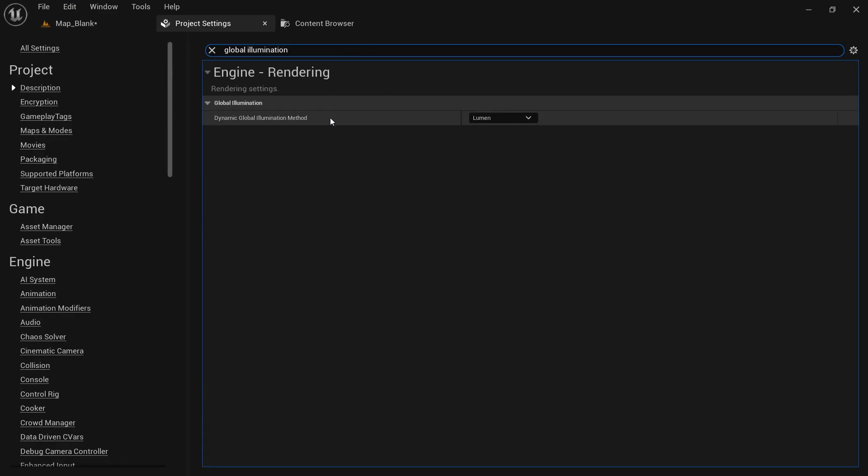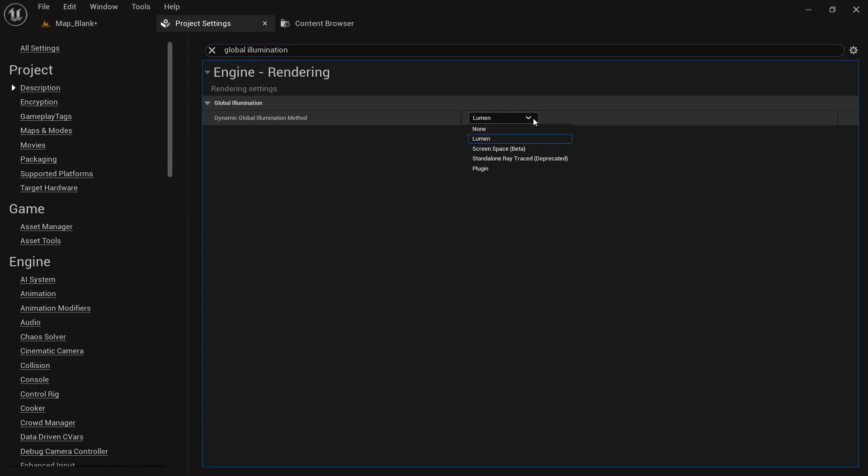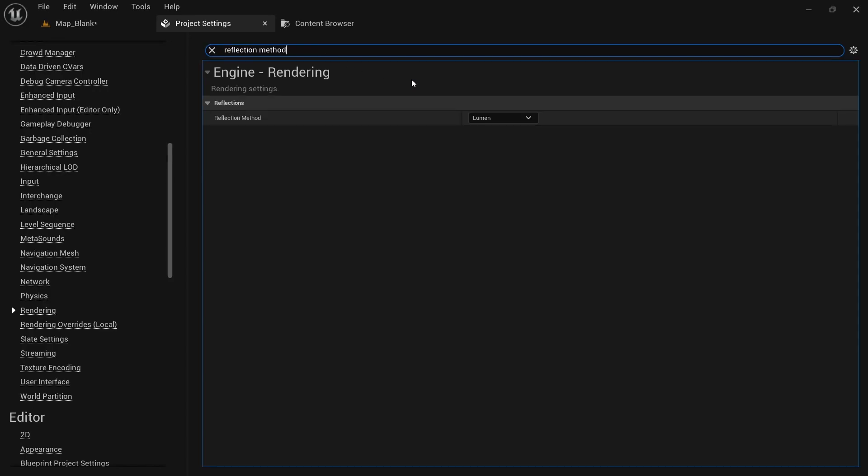Go to project settings and look for global illumination. Instead of Lumen, you can set this to none instead. You can then also set reflection method to screen space.